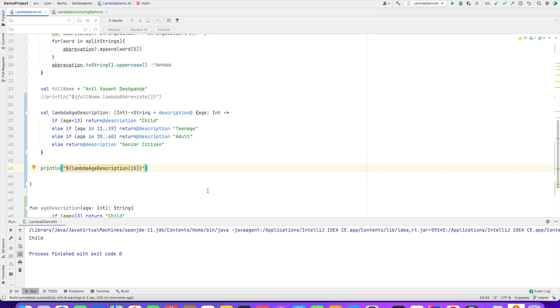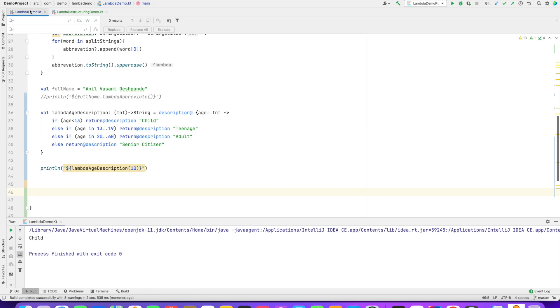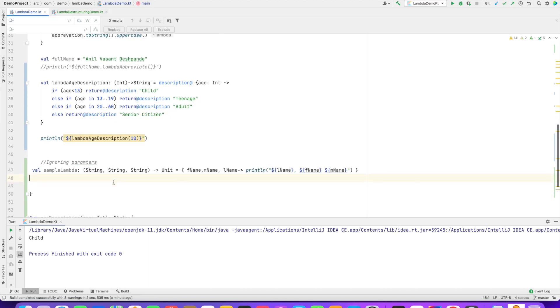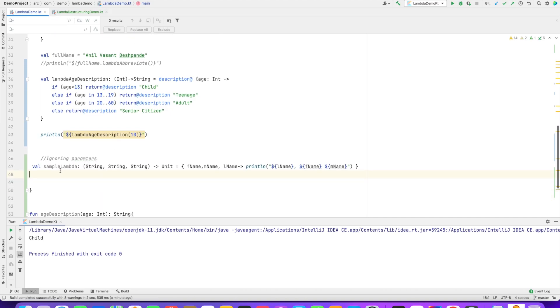So that's how you solve the problem. One more thing that I want to discuss before we end this particular video is, what if I want to ignore some of the parameters that I might be passing to the lambda? What do I mean by that? You can observe here.